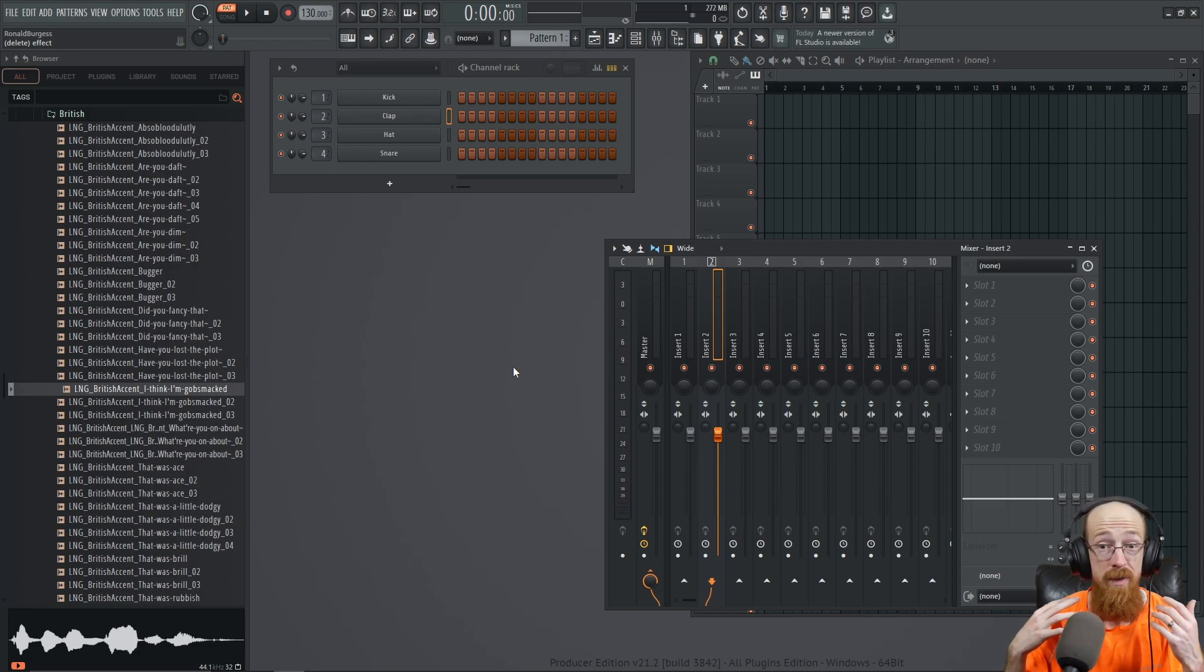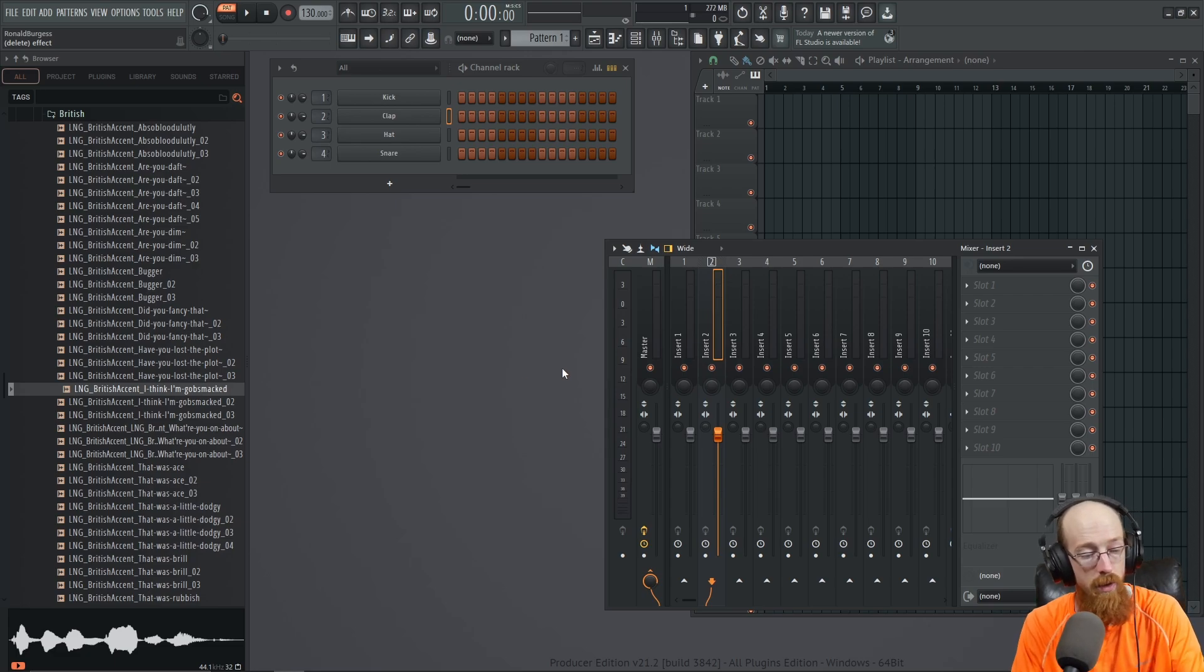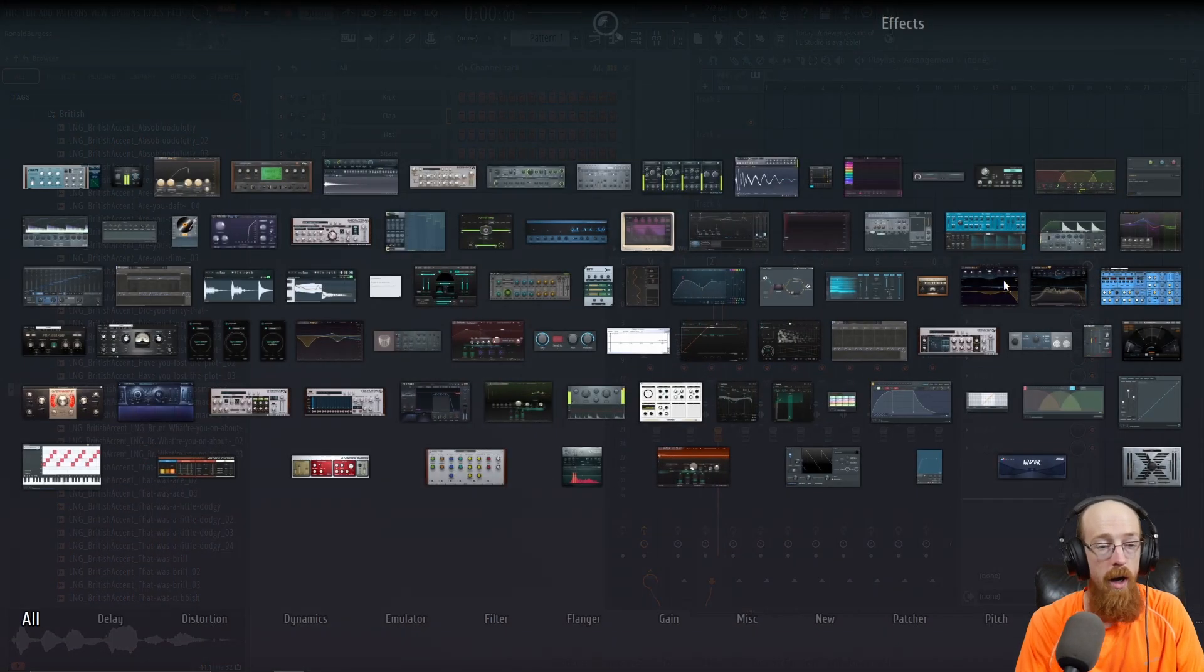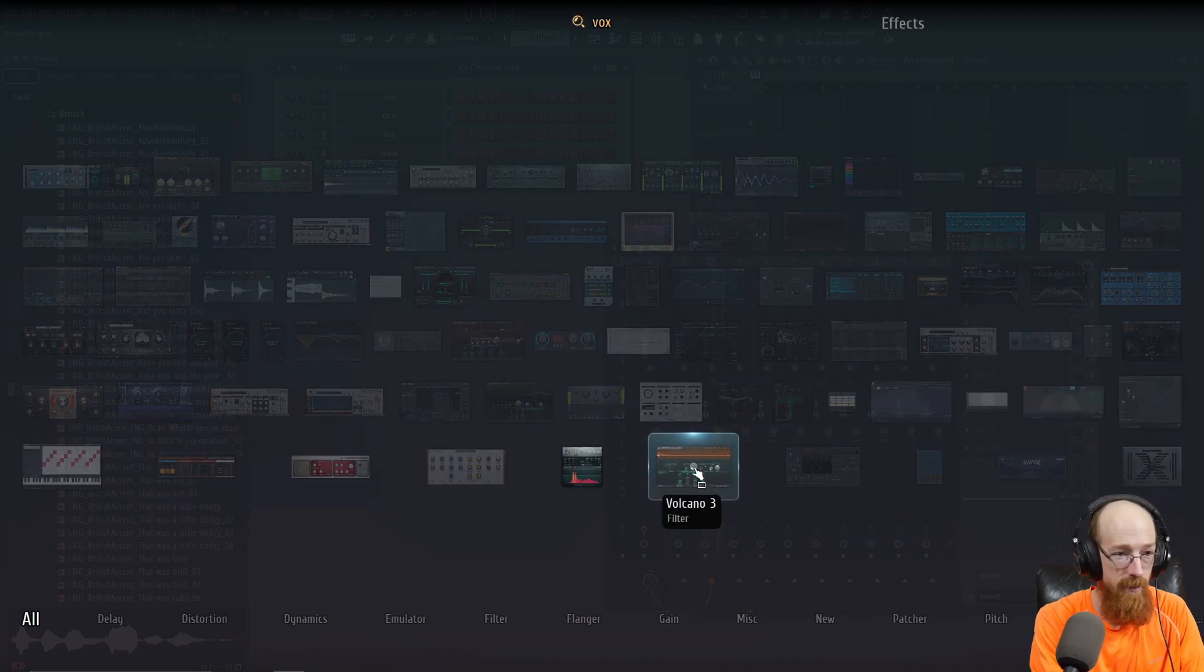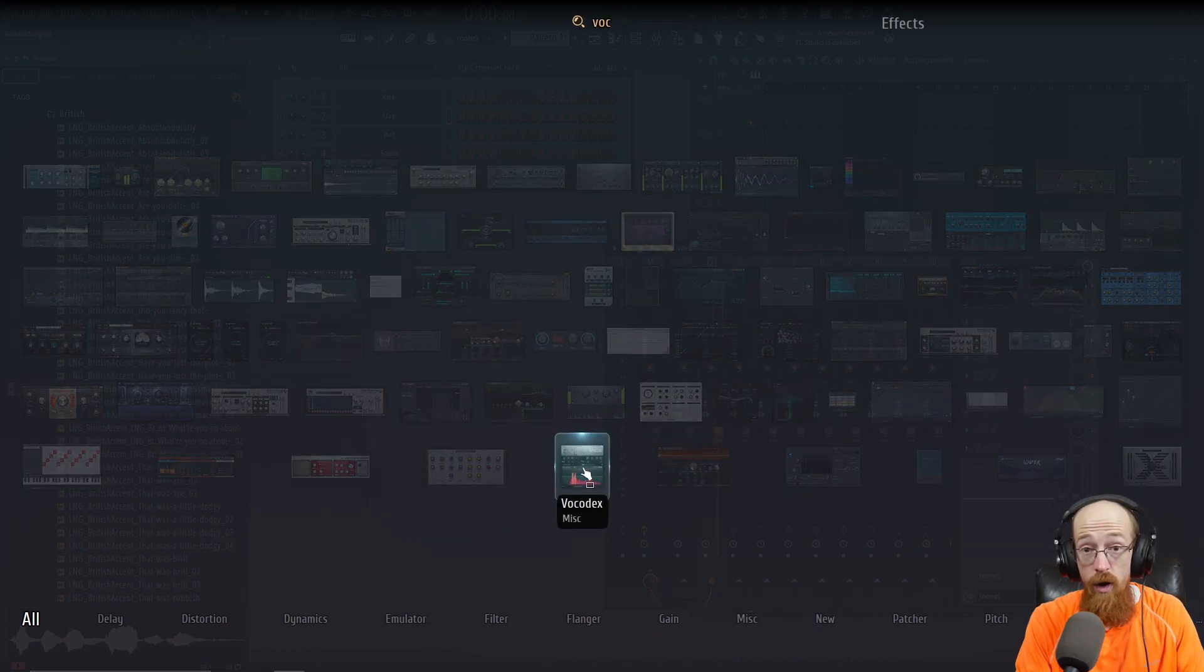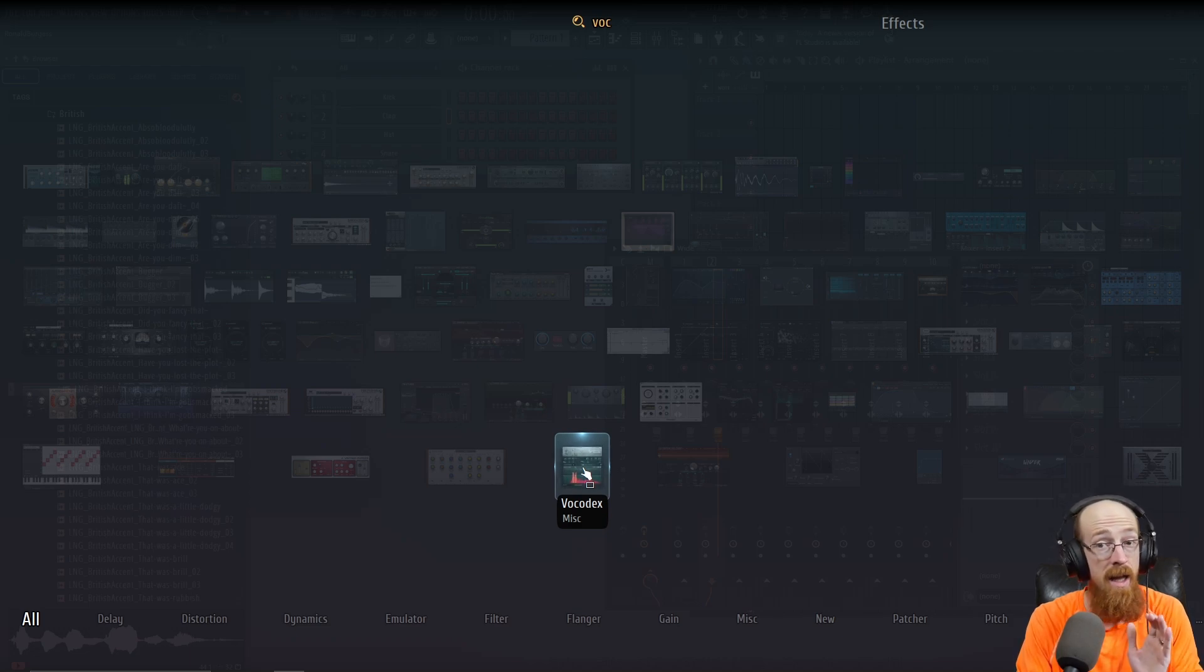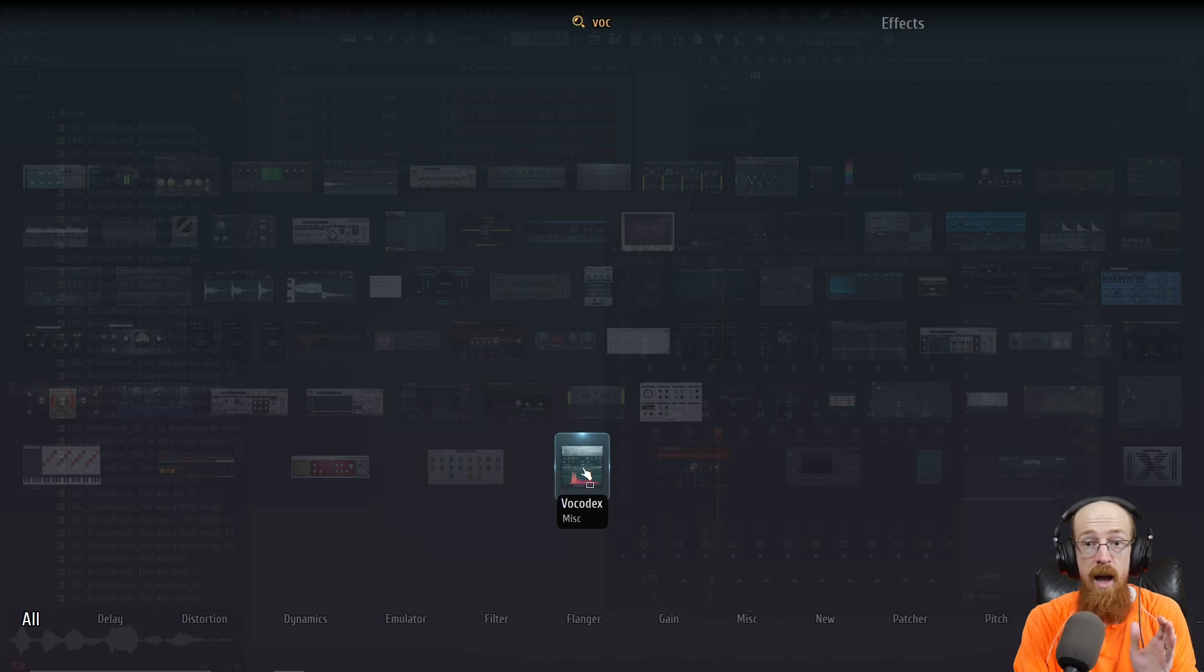It is a really useful technique but it can be very intimidating when you're starting out. For the vocoder I will be using Vocodex. Now what I'm going to show you will work with any vocoder - we will not be doing anything that is specific to Vocodex.